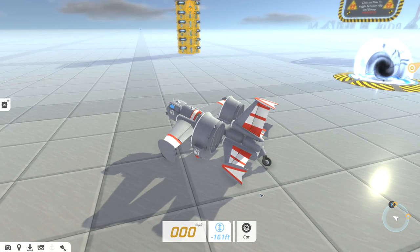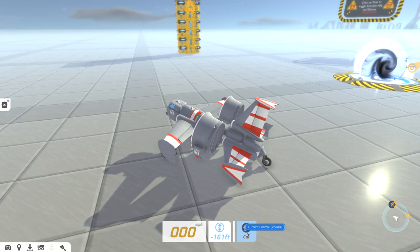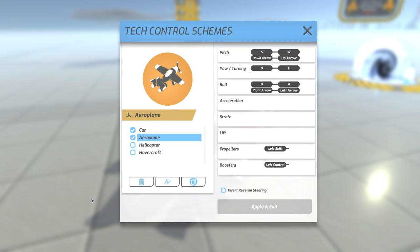But one thing you will have to do is we're gonna change our current control scheme. So you just left click on that and then yours will be unchecked here. But just select airplane. I like keeping the car selected and I'll show you why in just a minute. And then you just hit apply and exit.